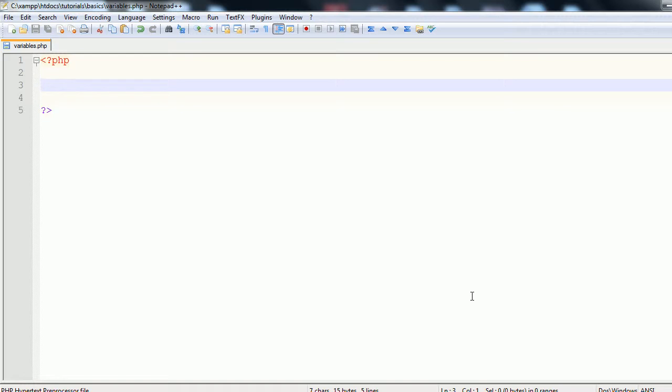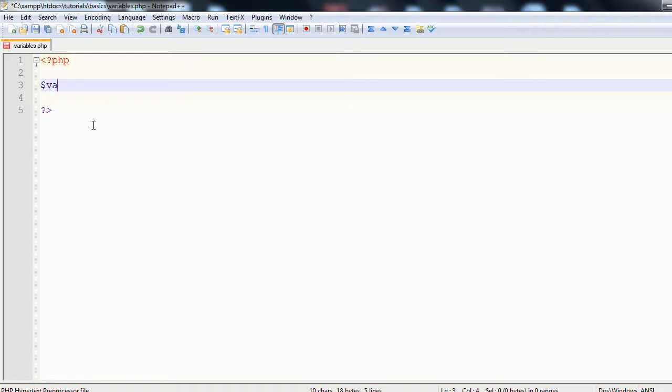So when you're calling a variable, you first need to use the dollar sign. That's shift and 4 on your keyboard. And then you use your variable name. So for the purpose of example, I'm just going to call it variable. And then you have a single equal sign. So that's the definition of a variable.